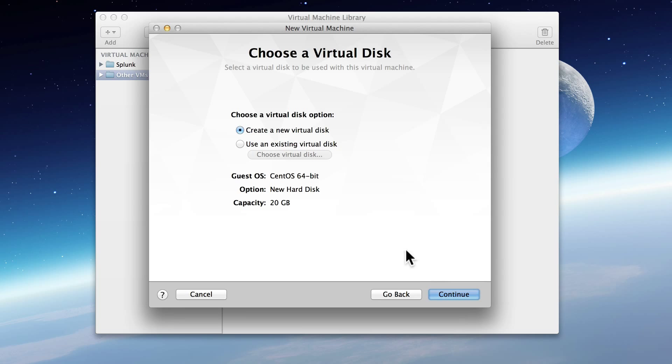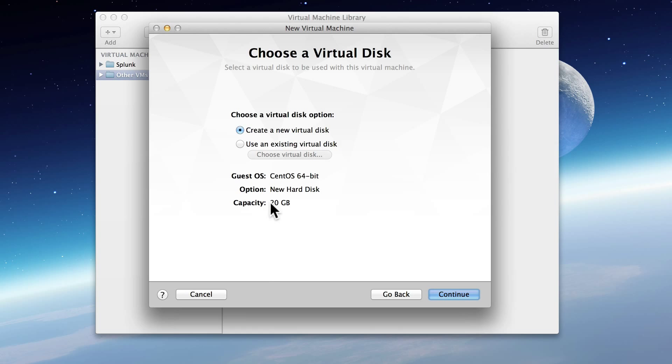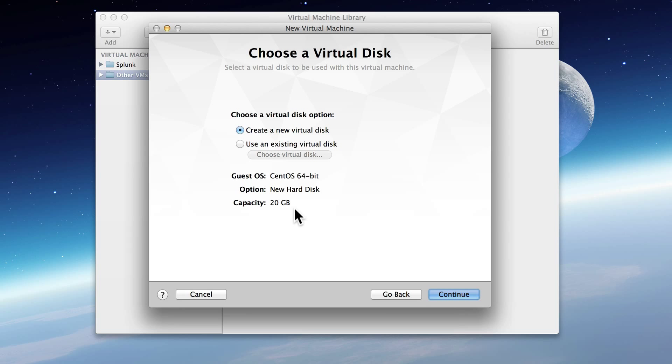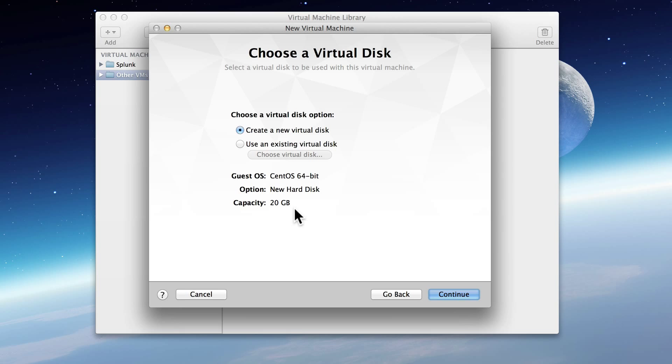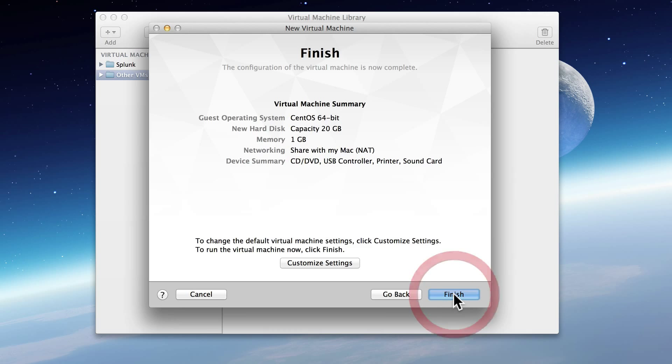You see a couple of defaults coming through. We will create a new virtual disk and we'll keep the default of capacity 20 gigabytes. Now that doesn't mean it's going to go out and create a 20-gigabyte file. It just means that potentially this virtual machine could grow to be 20 gigabytes. So hit Continue.